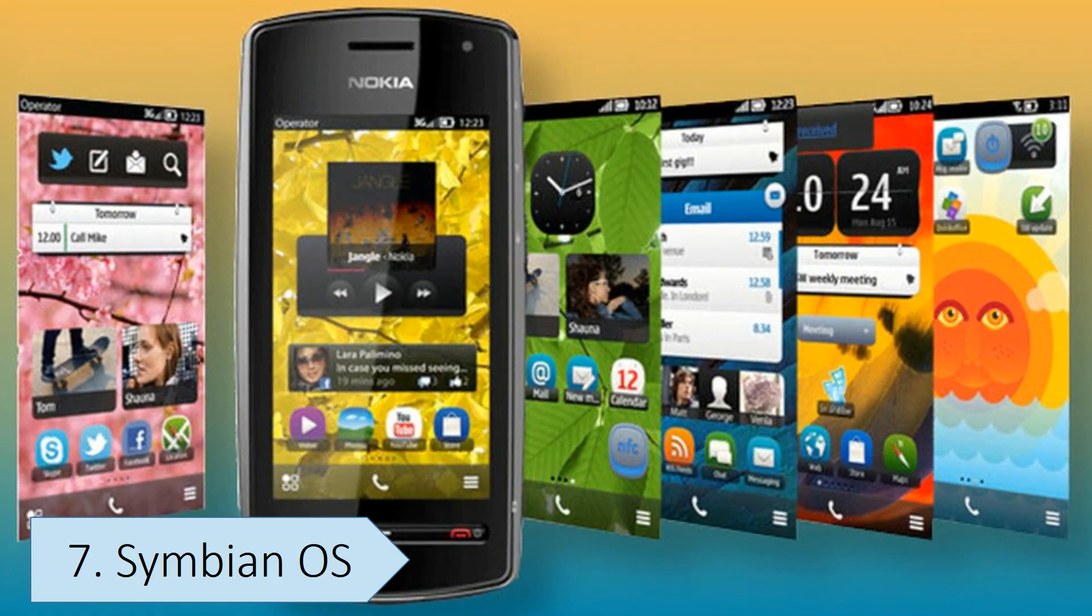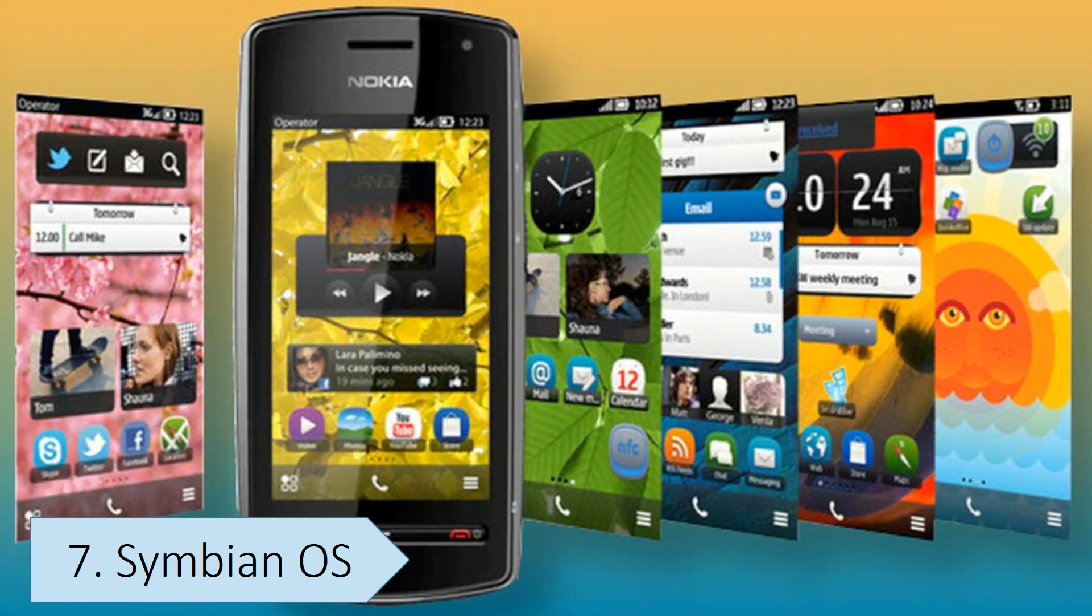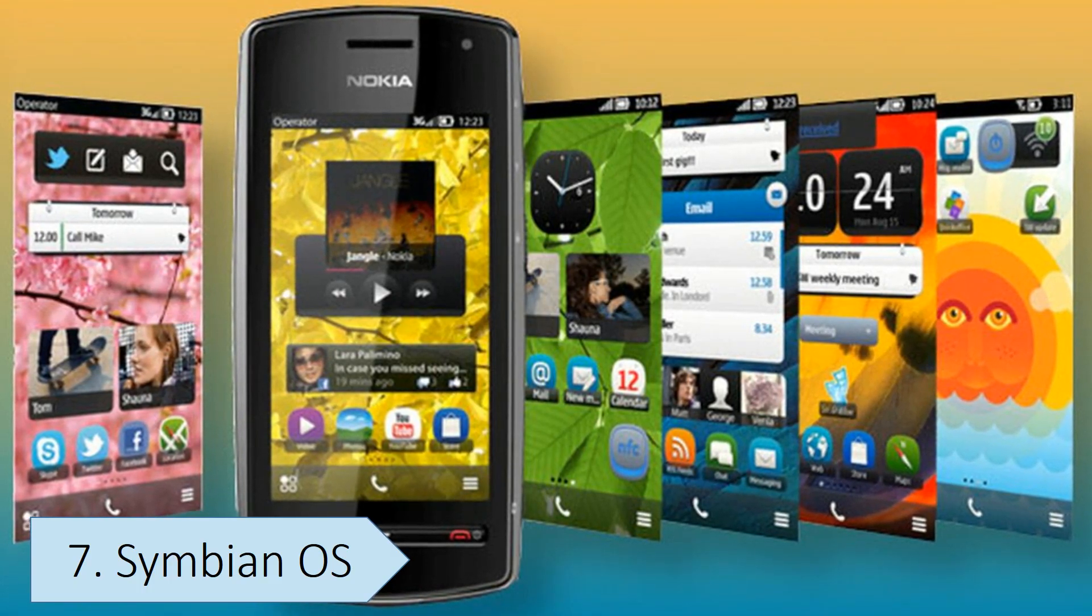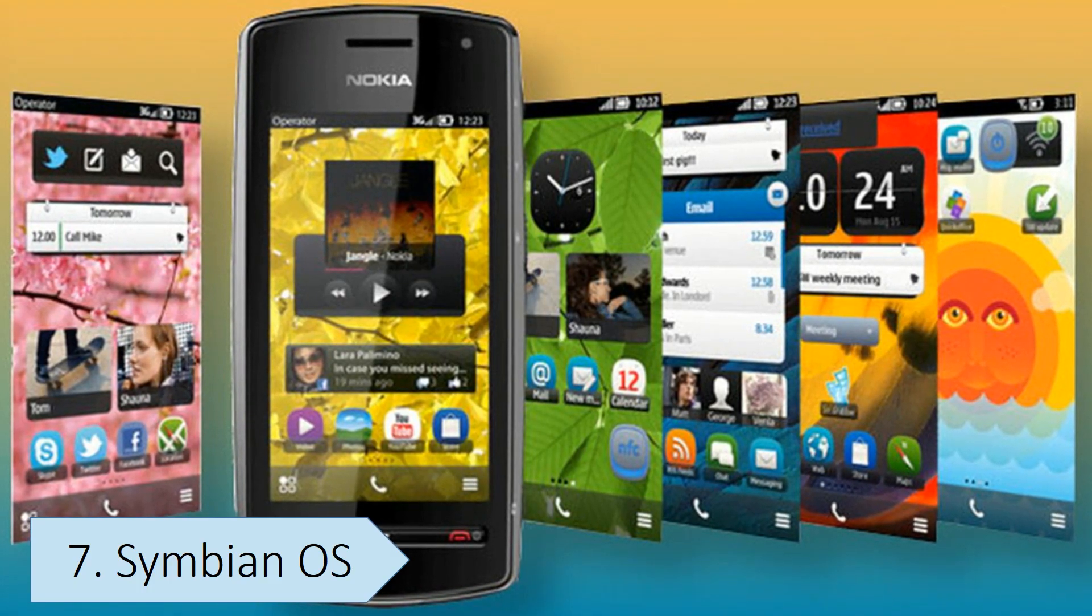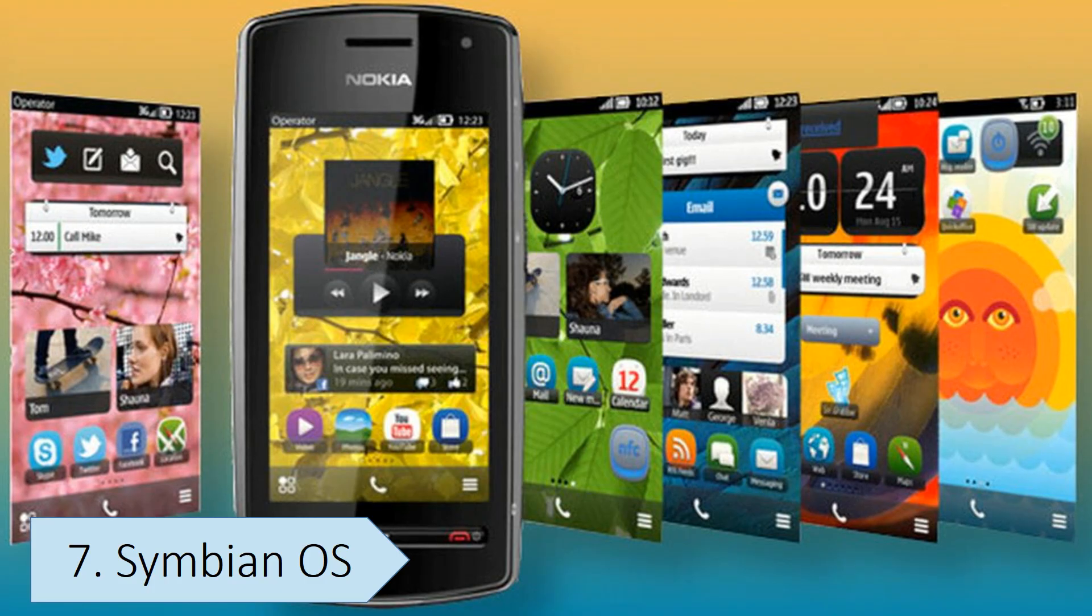It was also difficult for developers to create apps that worked across all devices, as different manufacturers used their own versions of Symbian.